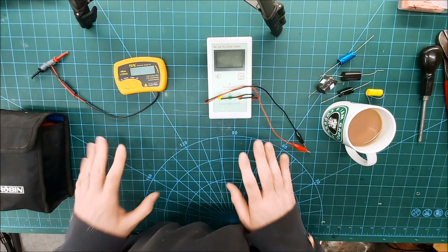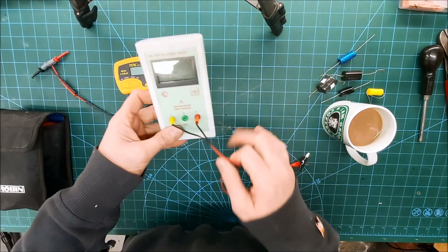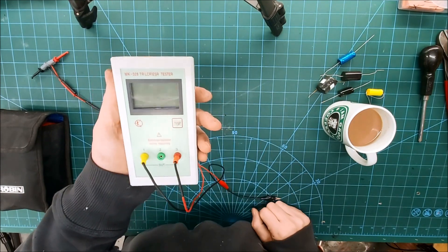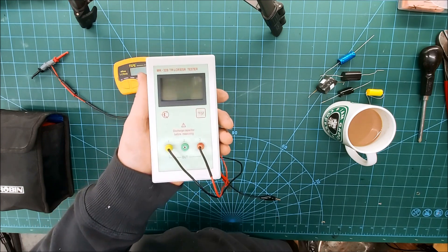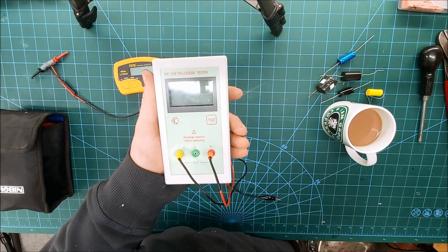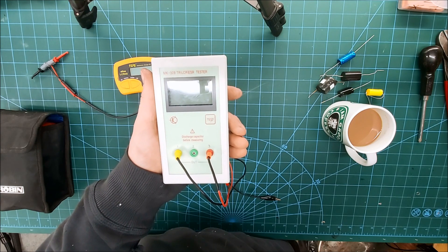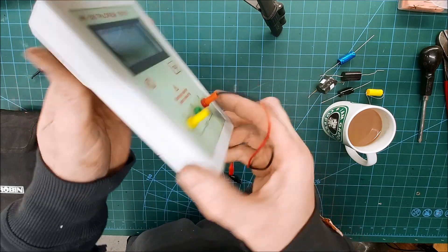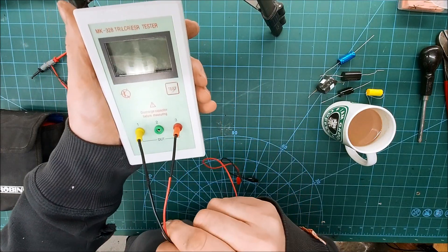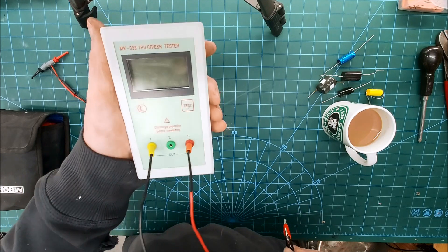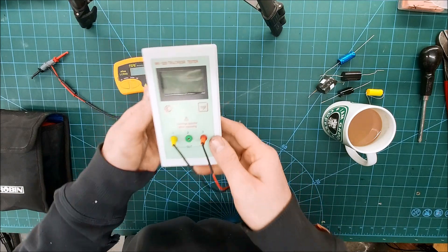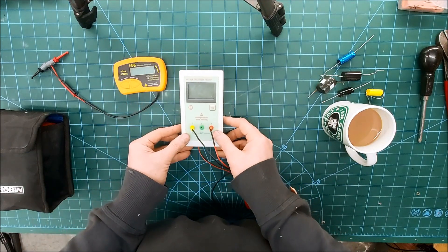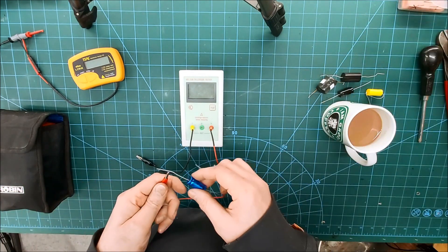So I thought I'd go through a few of the bits of kit I use. The meter you'll see me use most of the time is this. I quite like this meter, it's very quick, reasonably accurate. It's an MK328 LCR ESR tester. I think it was about 50 quid. There's a lot it can test. I use it for inductors, capacitors, resistors, and drivers, and it's pretty good.